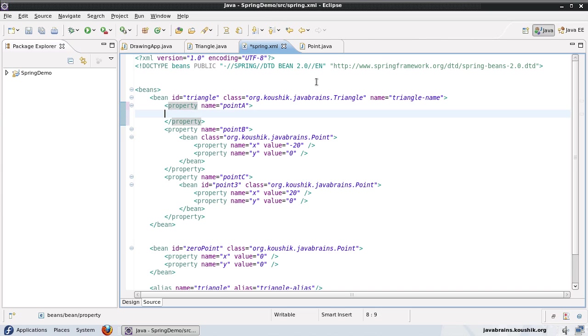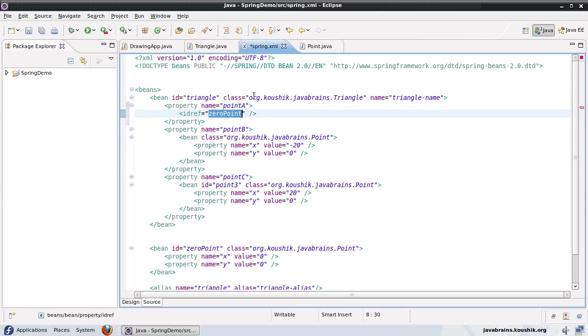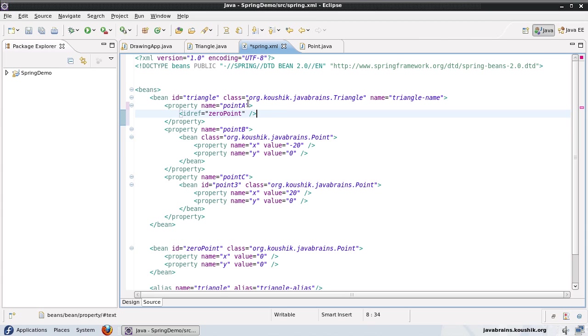So I open the property tag. And instead of a ref, I add an ID ref. Now what the ID ref does is it makes sure that there is a bean with the ID zero point in spring.xml. If it's not there, it's going to throw an exception. So this is one way you can actually have a foolproof reference and you make sure that the reference is already there. And this is kind of an extra validation that you can have for your spring.xml.